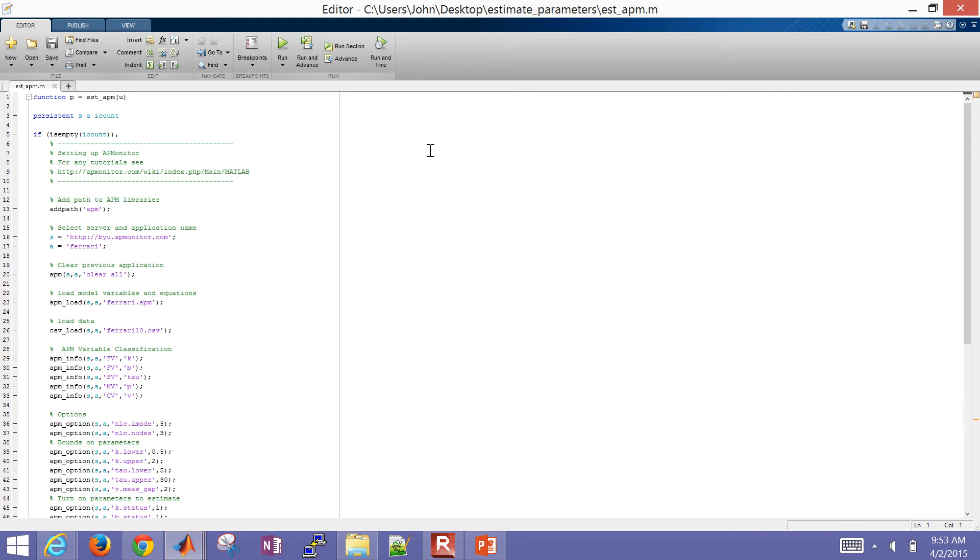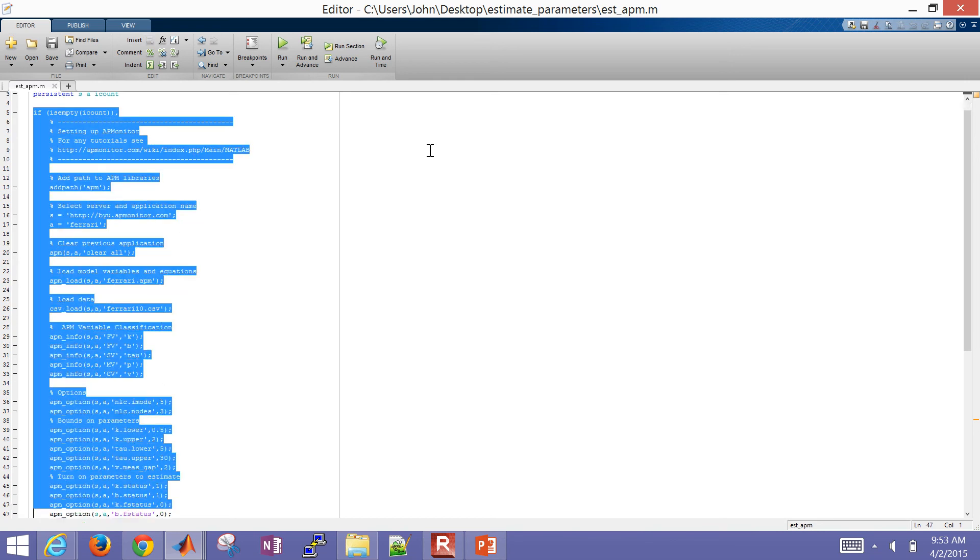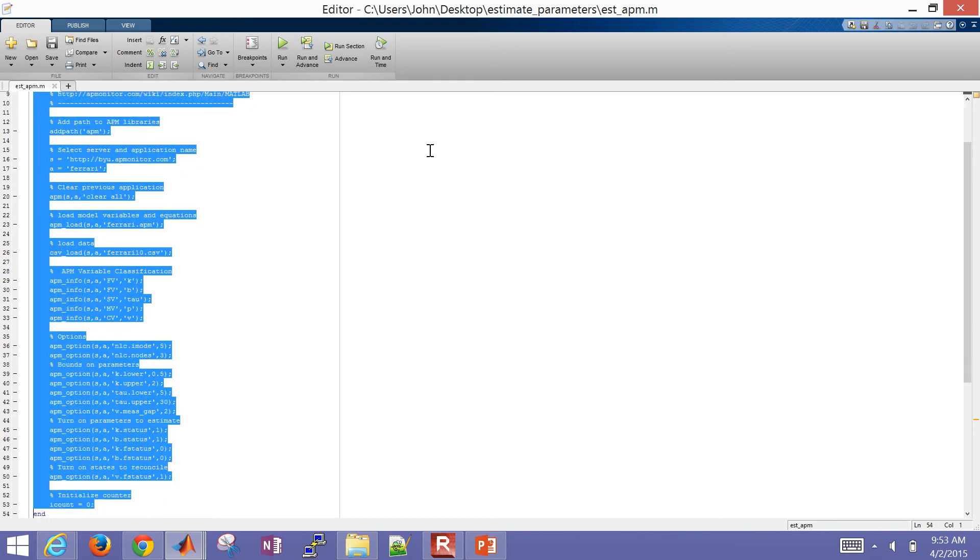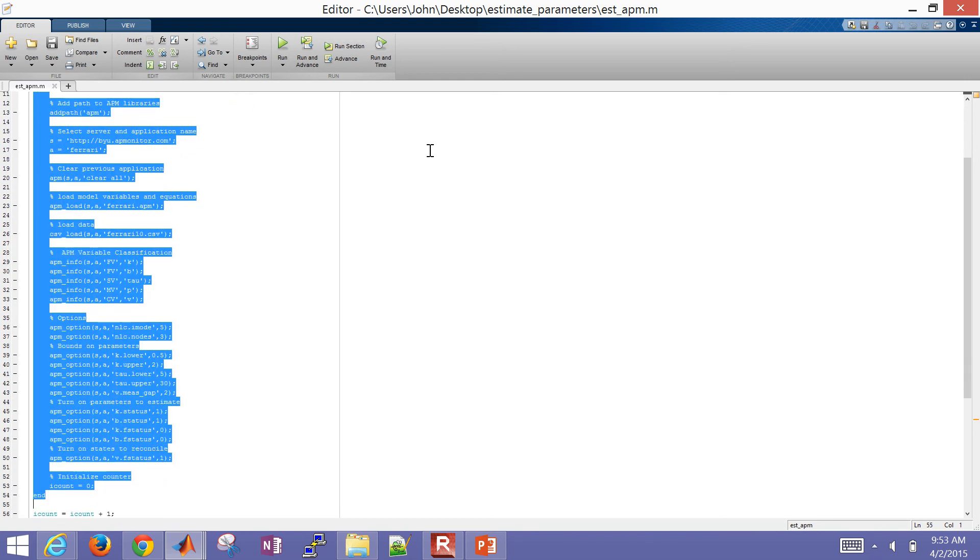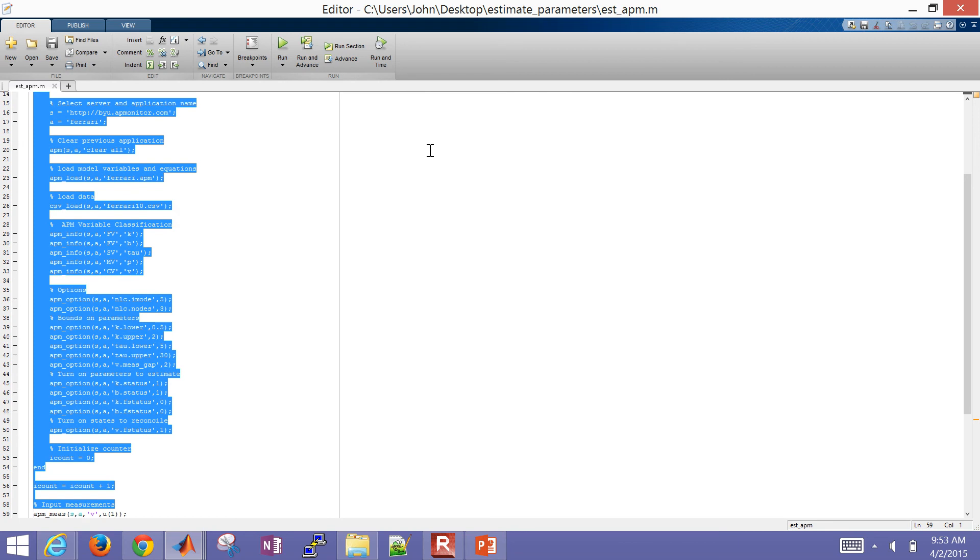So here's my function. This is just the very first time, very similar to how I set up those other scripts. It's just the very first cycle you have to set up the problem, load the model, load the data. Actually, not load the data. We'll get those from the Simulink model. But just set up the variable classification, some of the options, and just initialize a counter.